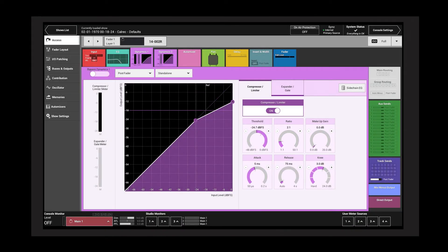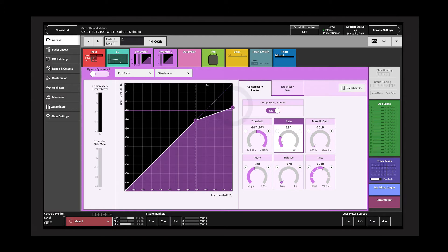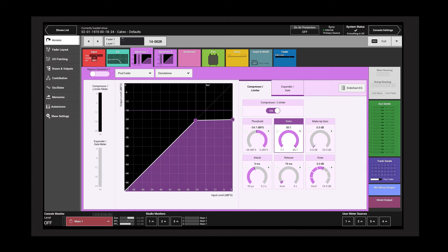Increasing the ratio increases the amount of compression. The ratio can be increased to a maximum of 50 to 1, at which point the compressor acts as a limiter.